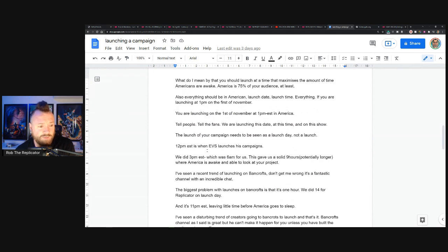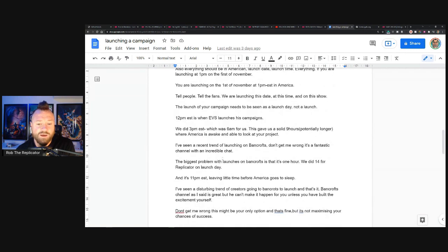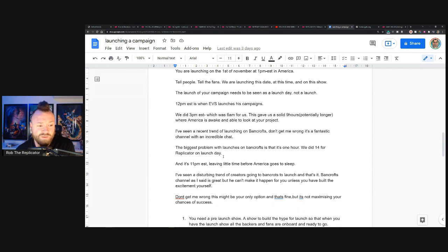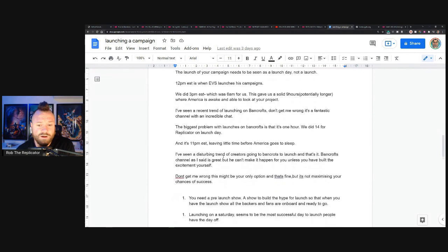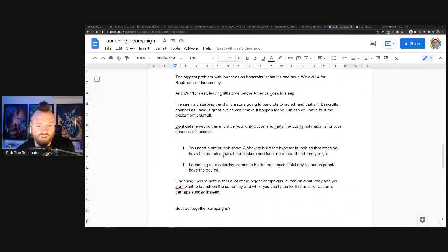It's 11 PM Eastern Standard Time. Here is the link that we're launching on. Make sure you're there. That is going to put you in such a better position than just simply going on Bancroft and launching.